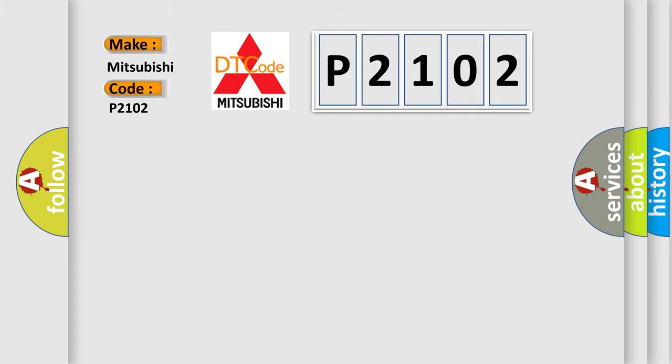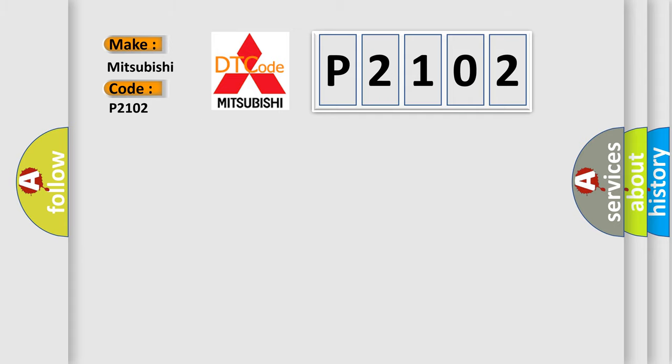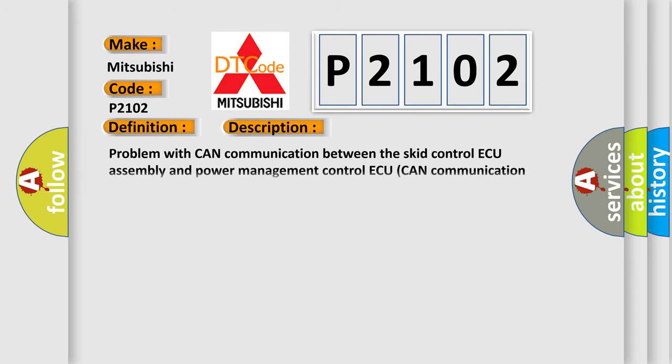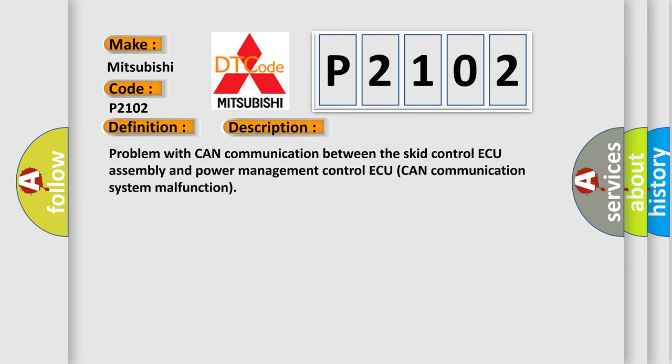The basic definition is Lost communication with brake system control module. And now this is a short description of this DTC code. Problem with CAN communication between the SCID control assembly and power management control CAN communication system malfunction.